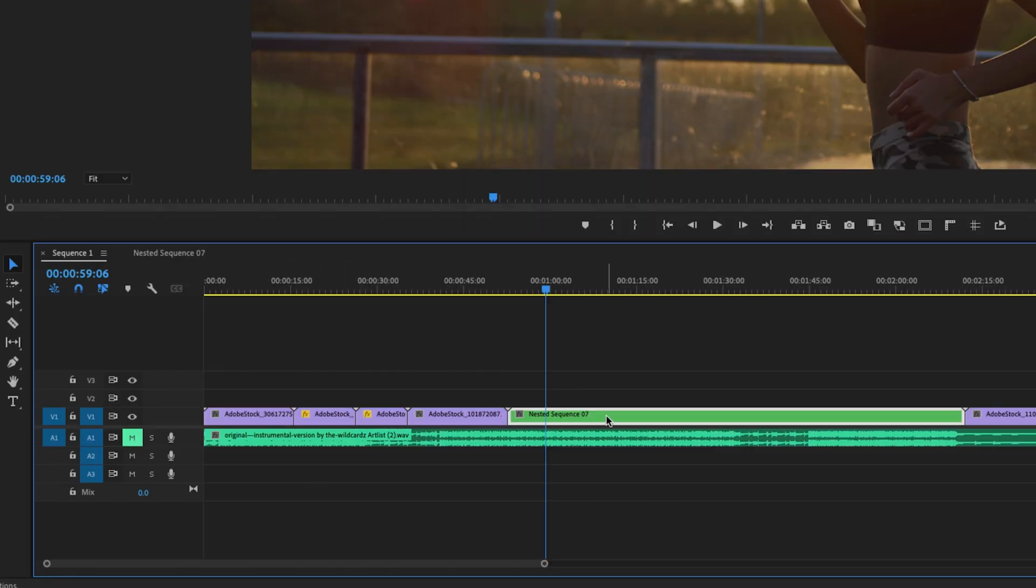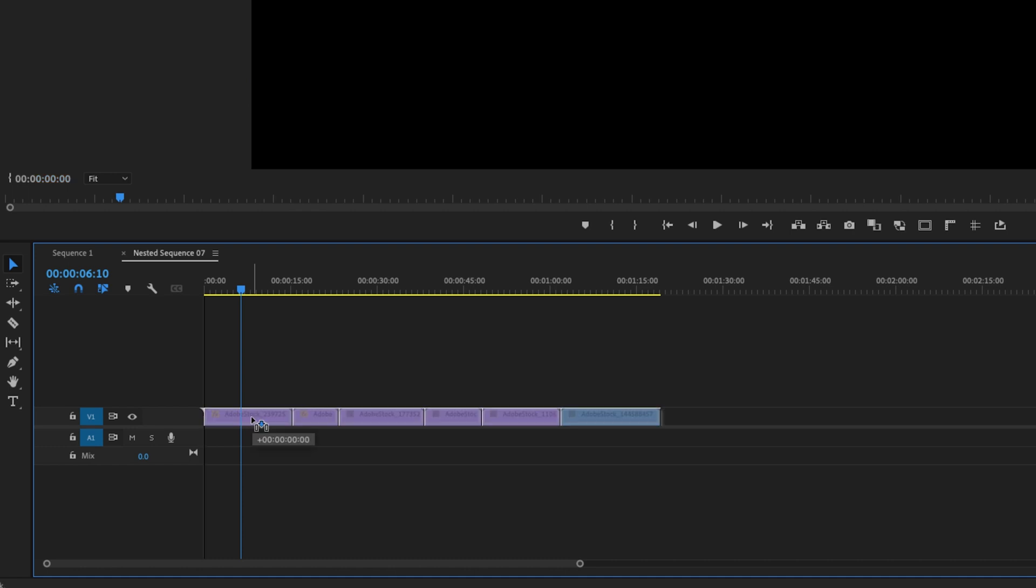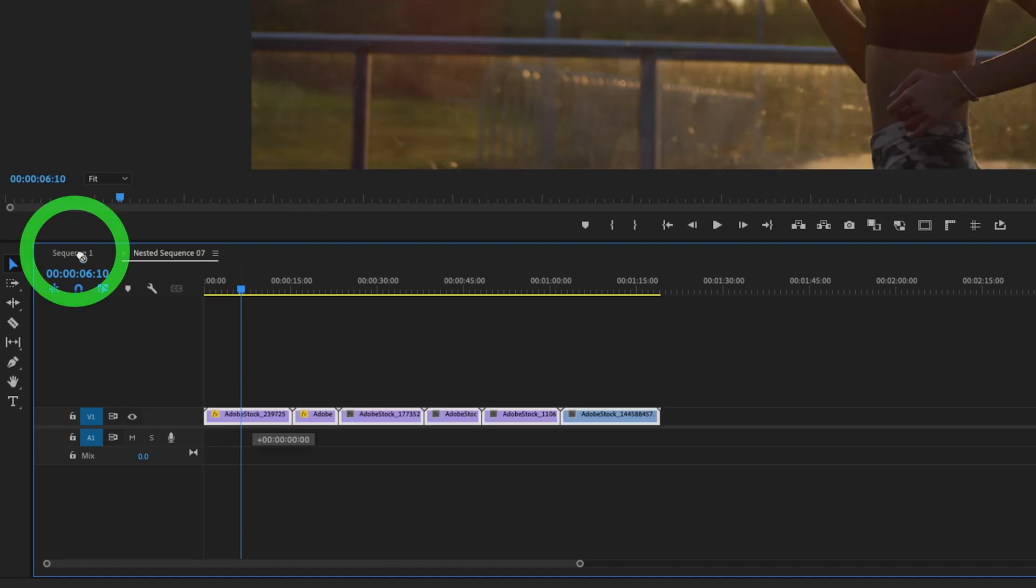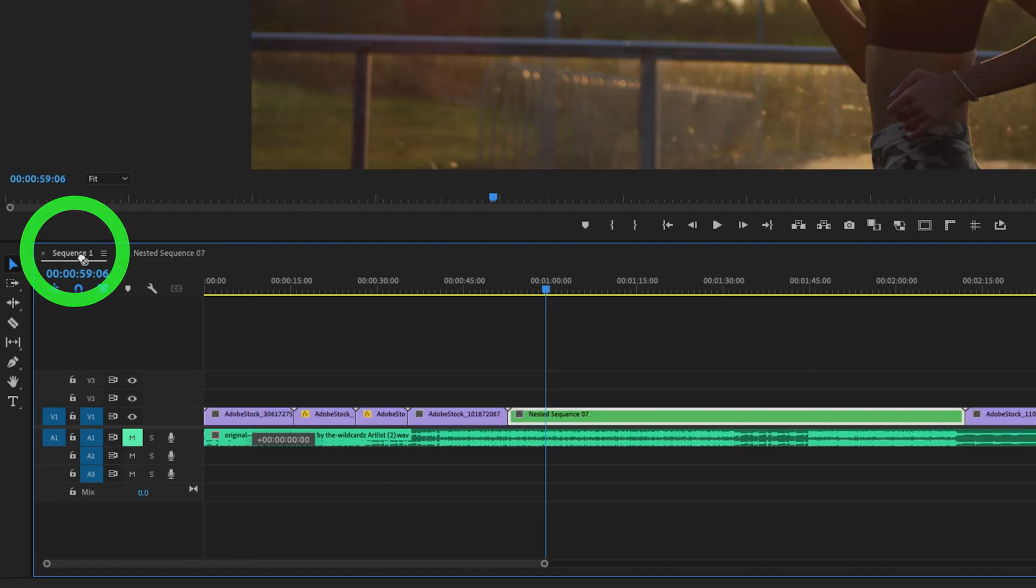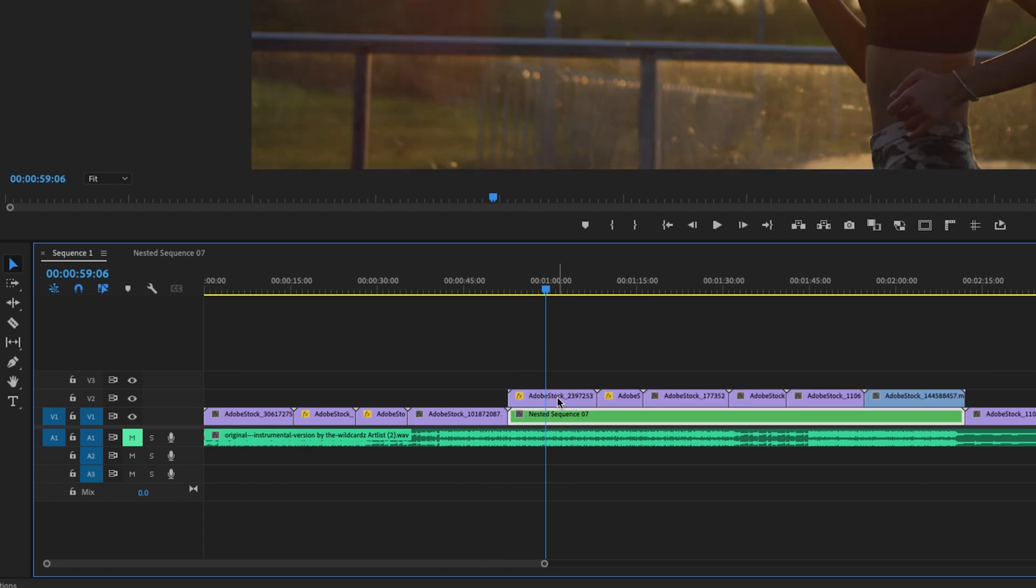The first being double clicking on the nest, highlighting these clips, click and drag them over to the sequence, and you can click and drag them back onto the timeline.